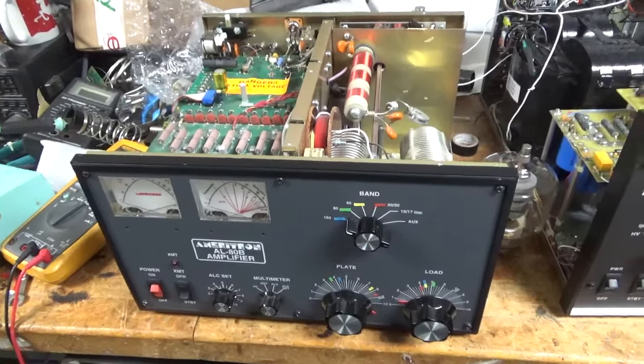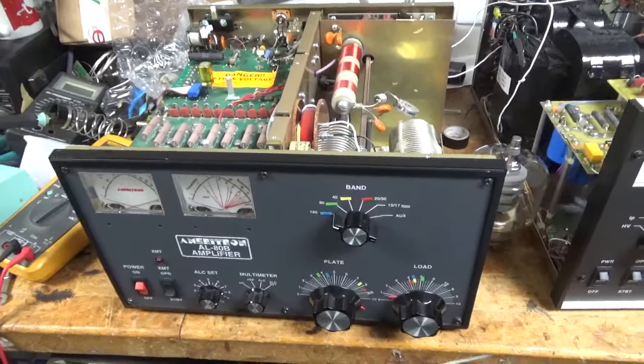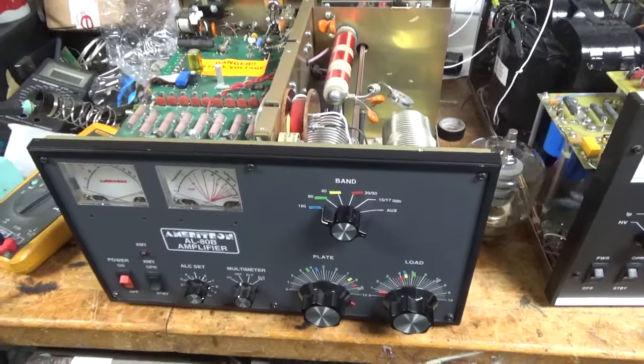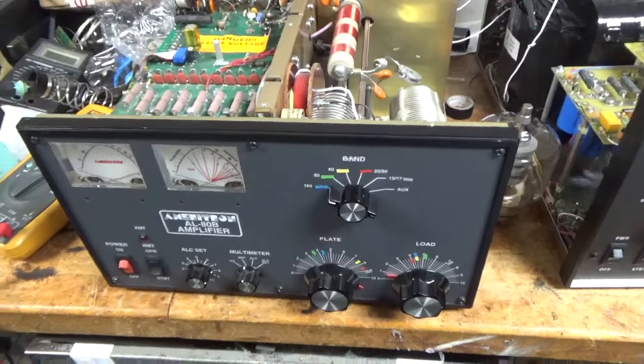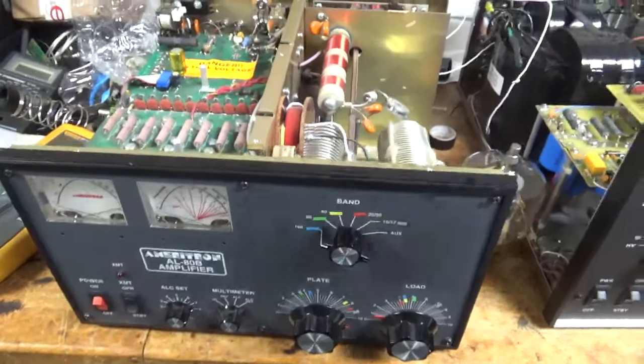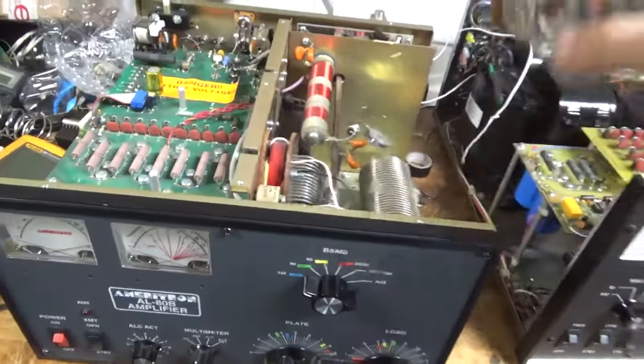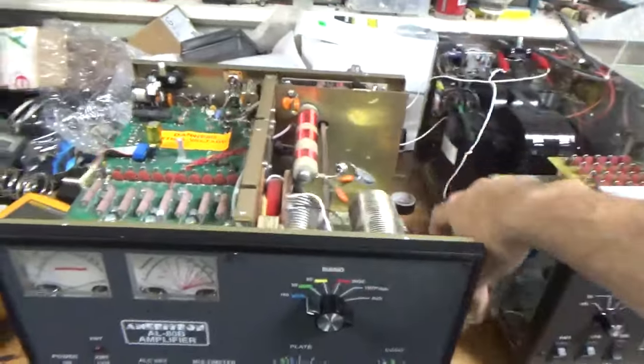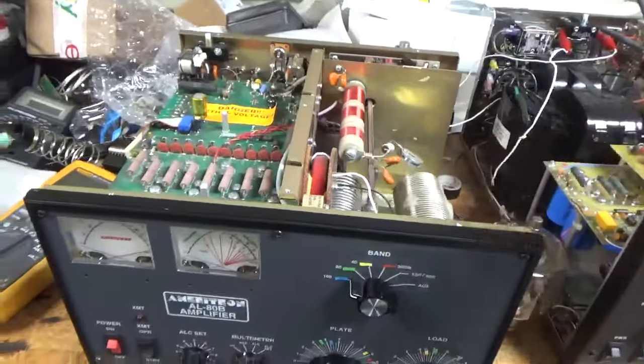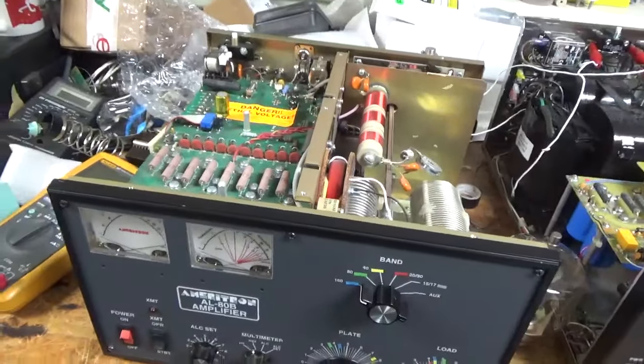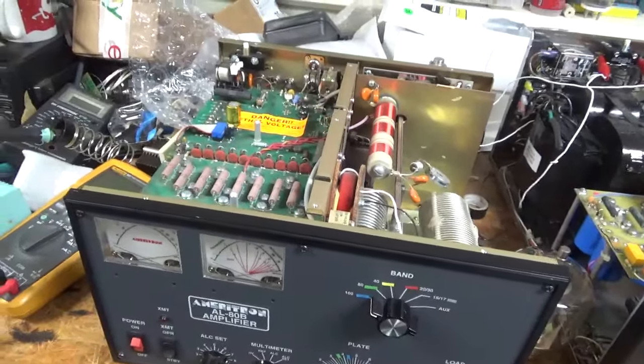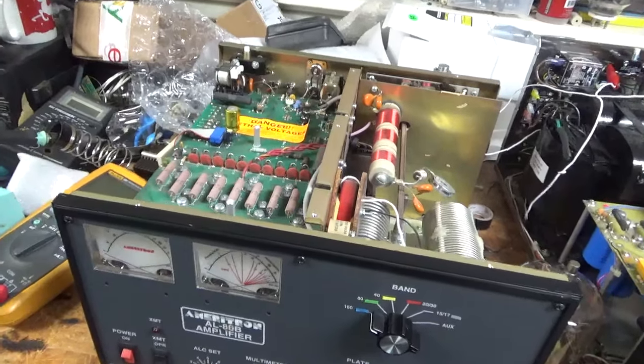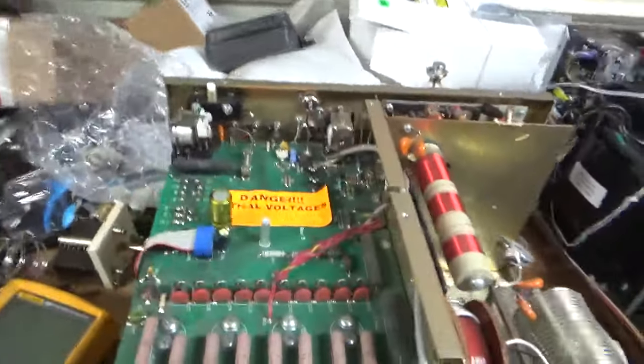We have another AL80B Ameritron in for repair, came from an estate, sold as is, tech special. The original tube, the Amperex, has like a little piece of metal inside of it, so it'll get a brand new Pentelab 3500ZG. Awesome company, great customer service.